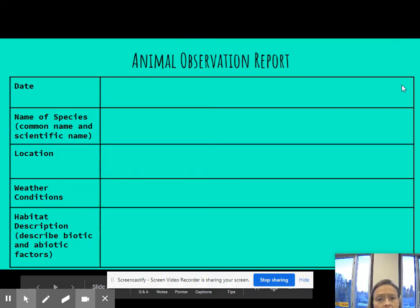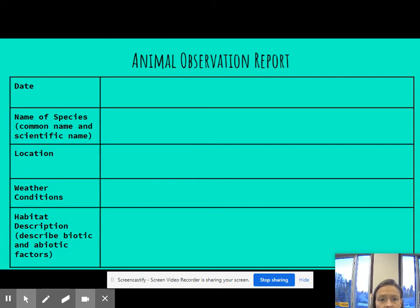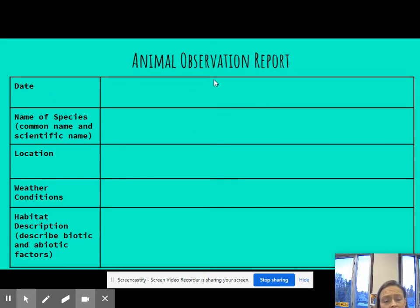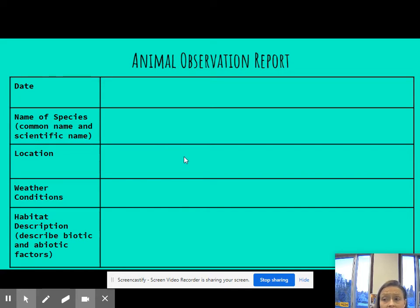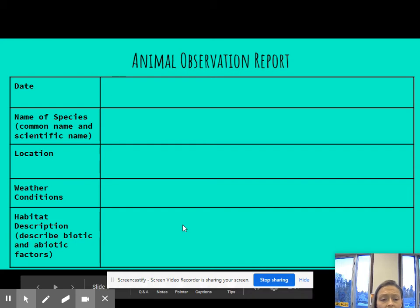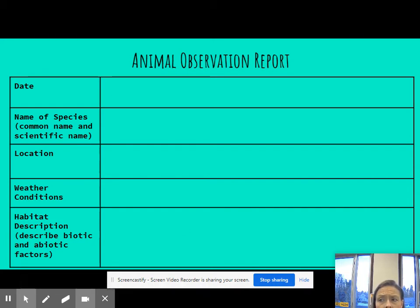Your first observation is going to be a 10-minute observation. Once you decide what you're going to pick, you'll fill out this chart: the date you're observing, the name of the species — common name and scientific name, so you may have to look that up — the location, where exactly the animal is (is it in an exhibit? in the Serengeti?), the weather conditions while you're observing, and its habitat. I want the habitat description to be pretty thorough — I want to know if there are trees, rocks, a pond, or running water. I want a lot of details and description for the habitat.